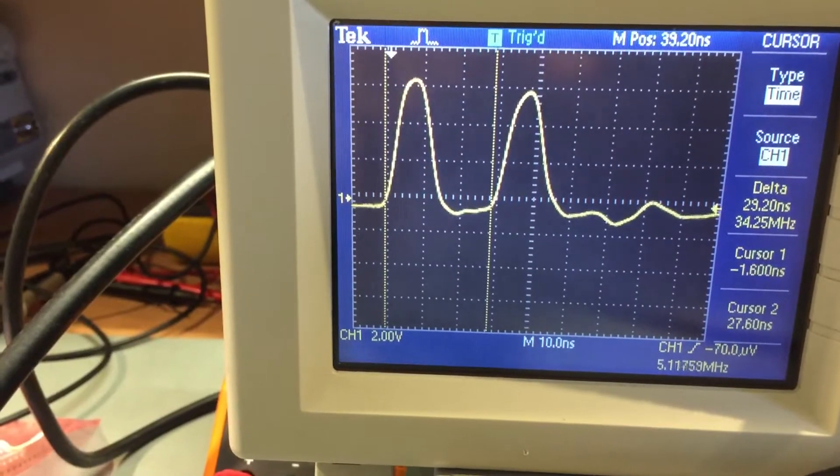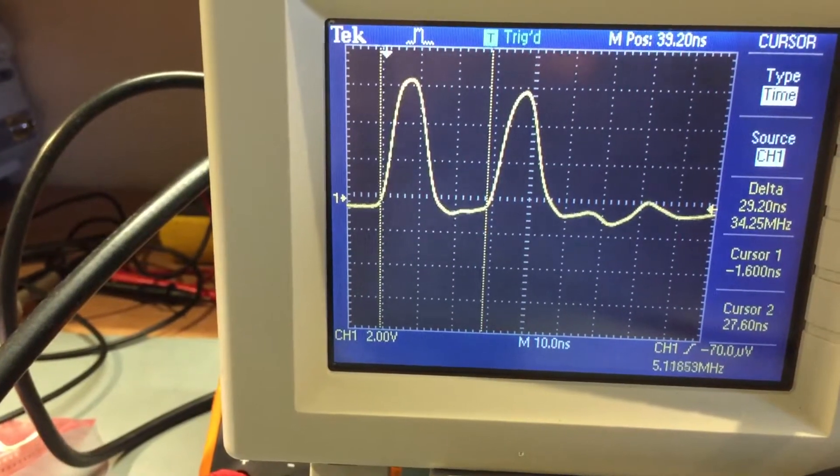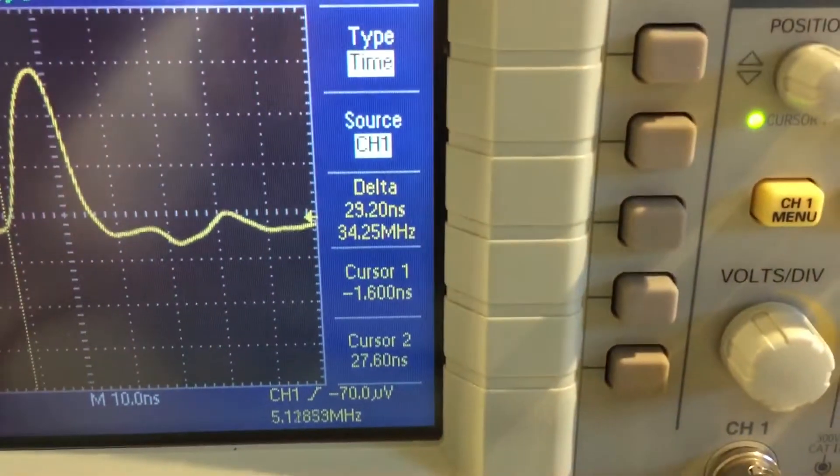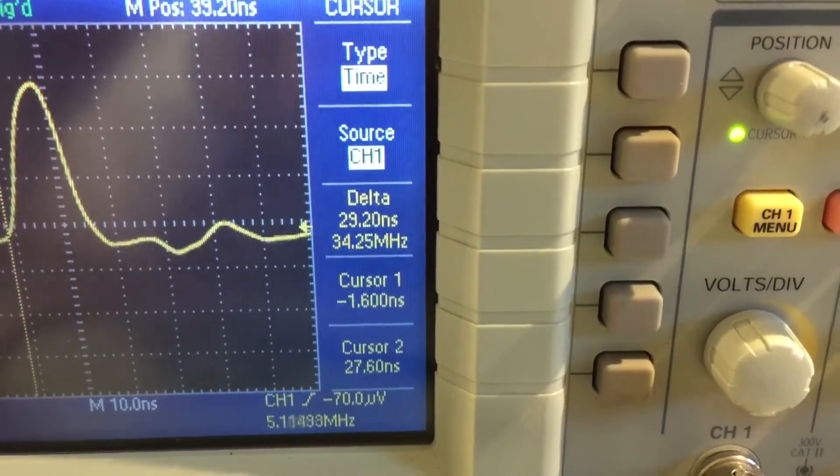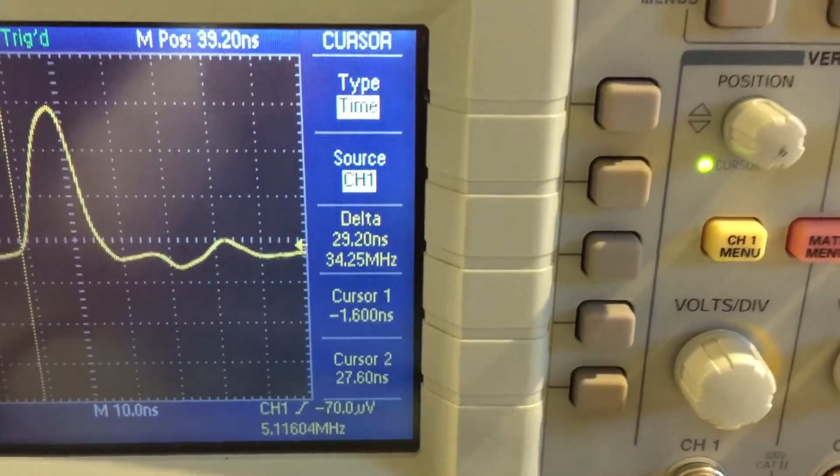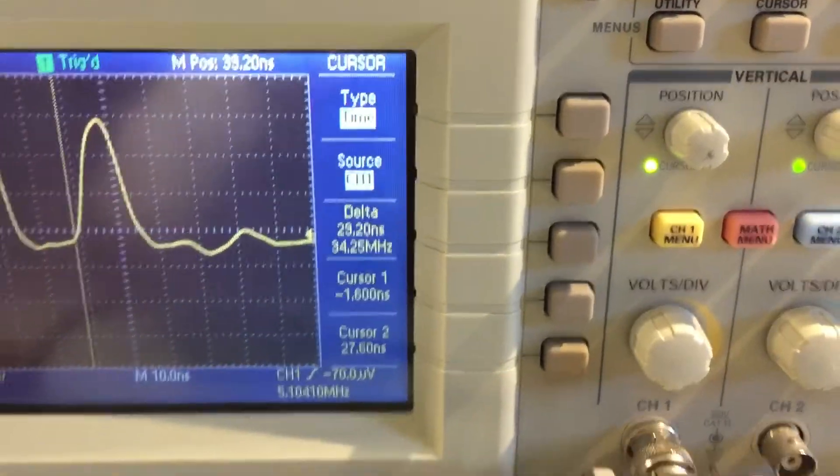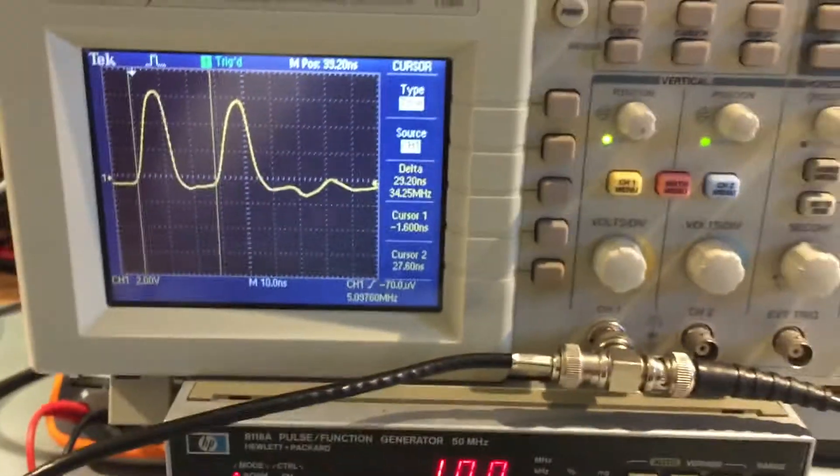Let's see if we can get that any better. That's probably pretty much exactly at the start of the pulse. Well, let's call it 29.2 nanoseconds.